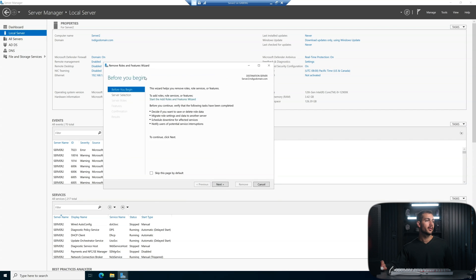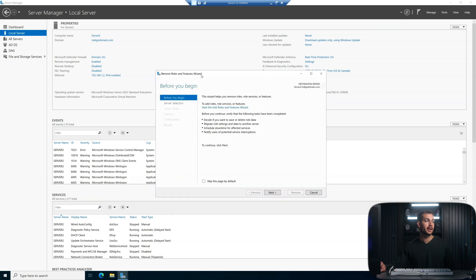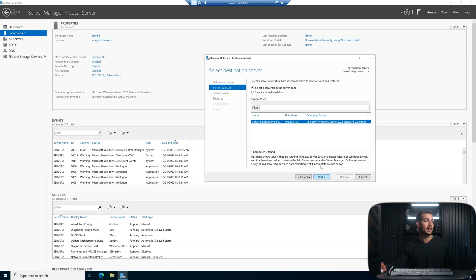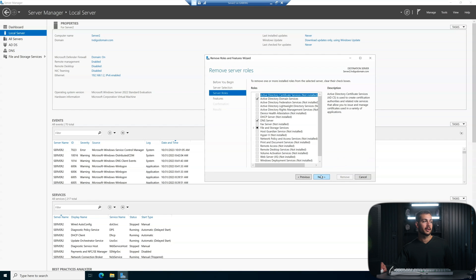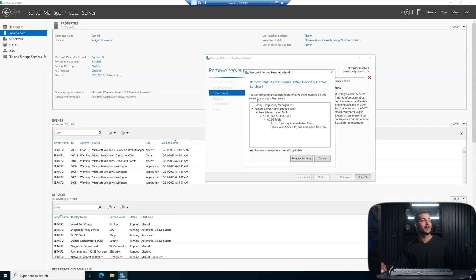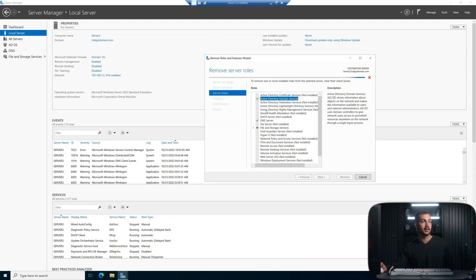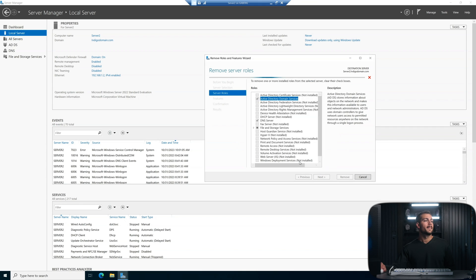So we have a removal wizard here. It's just kind of the opposite of what we did last time. We can click next. We'll select server two. This is our controller we want to remove. And we're going to remove Active Directory domain services. We'll remove the features along with it. We're going to get this little pop-up message here. We need to demote the domain controller first.